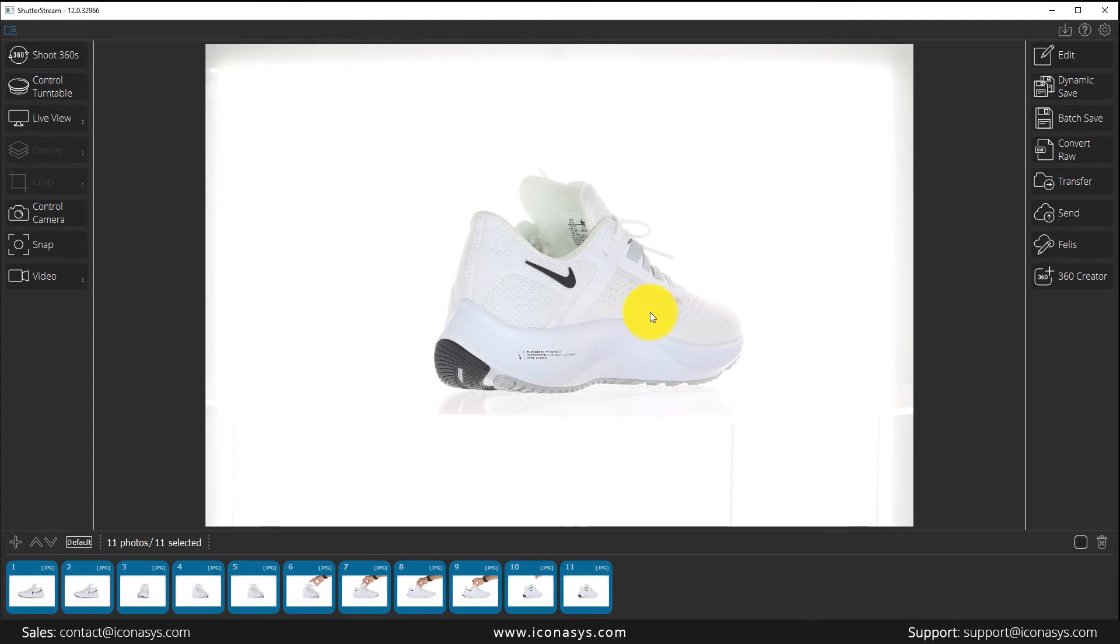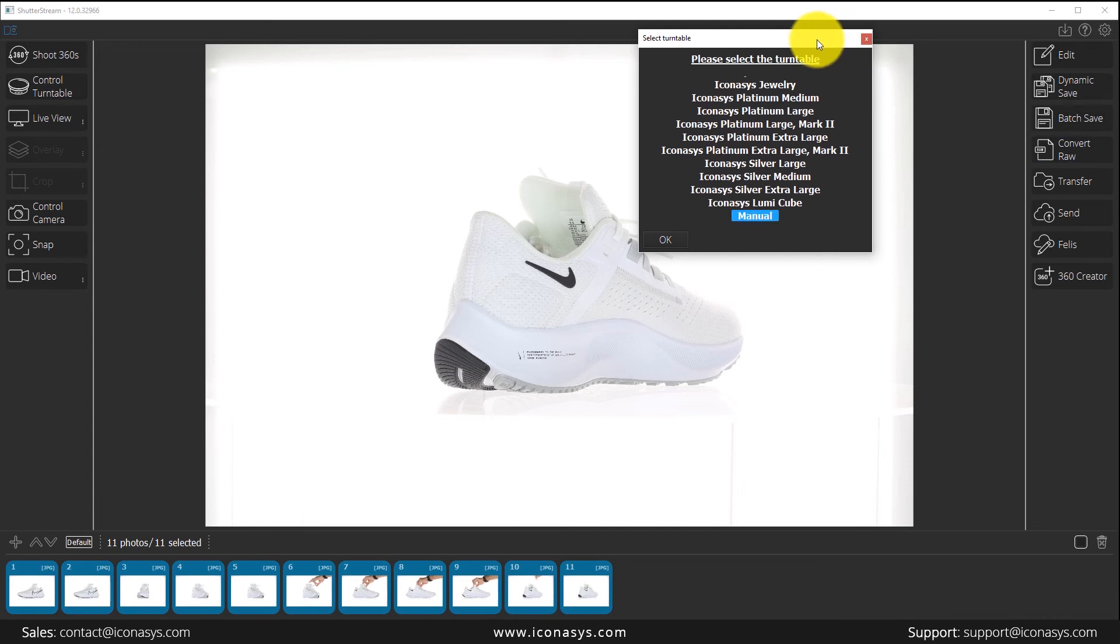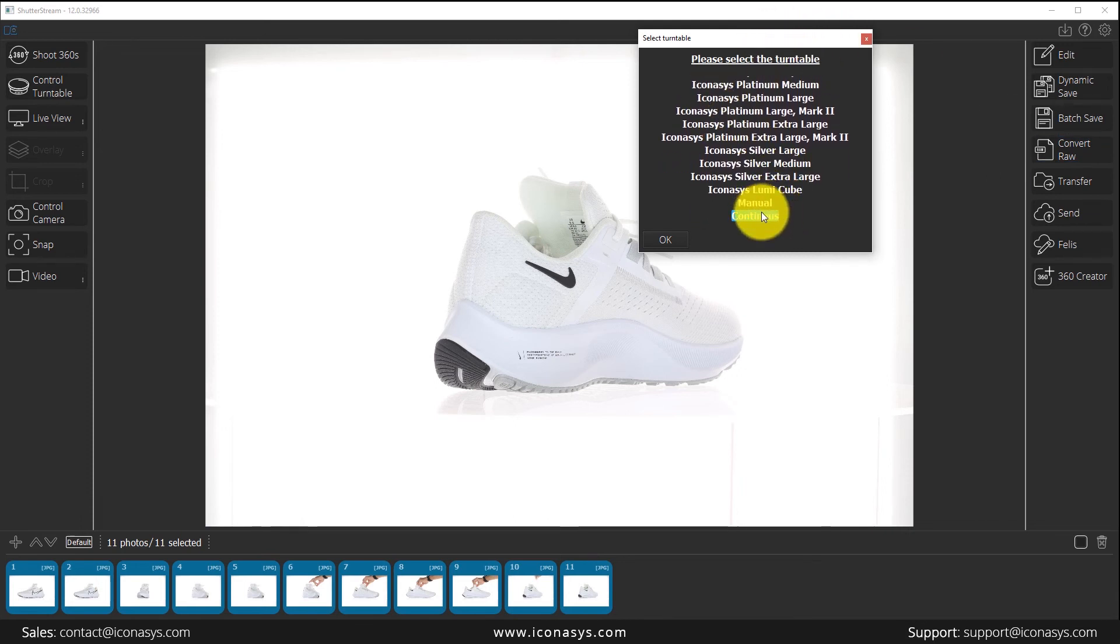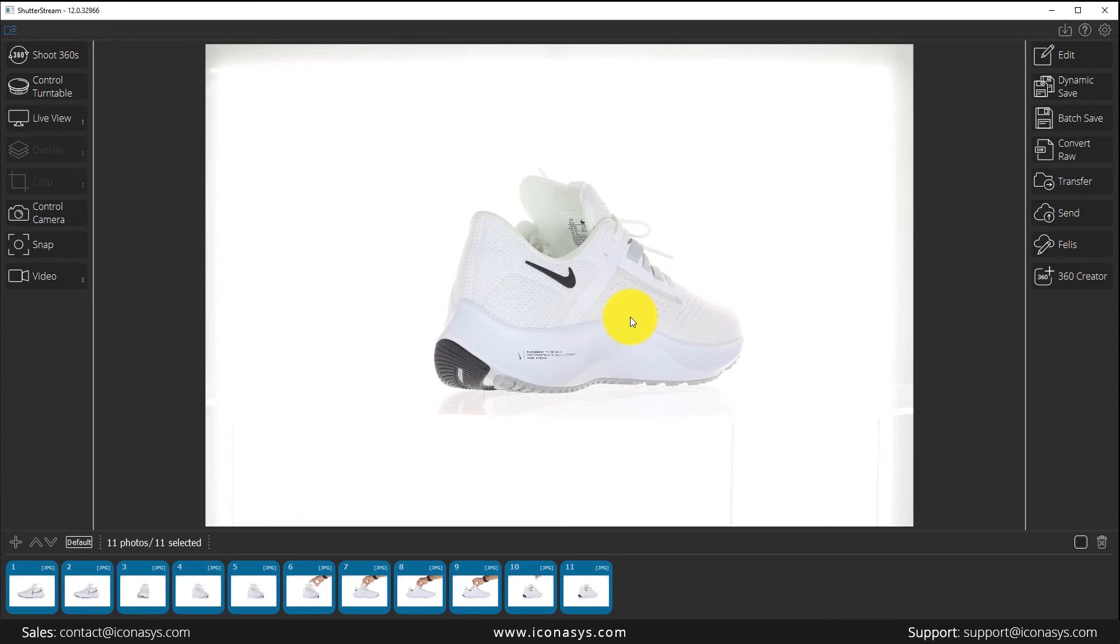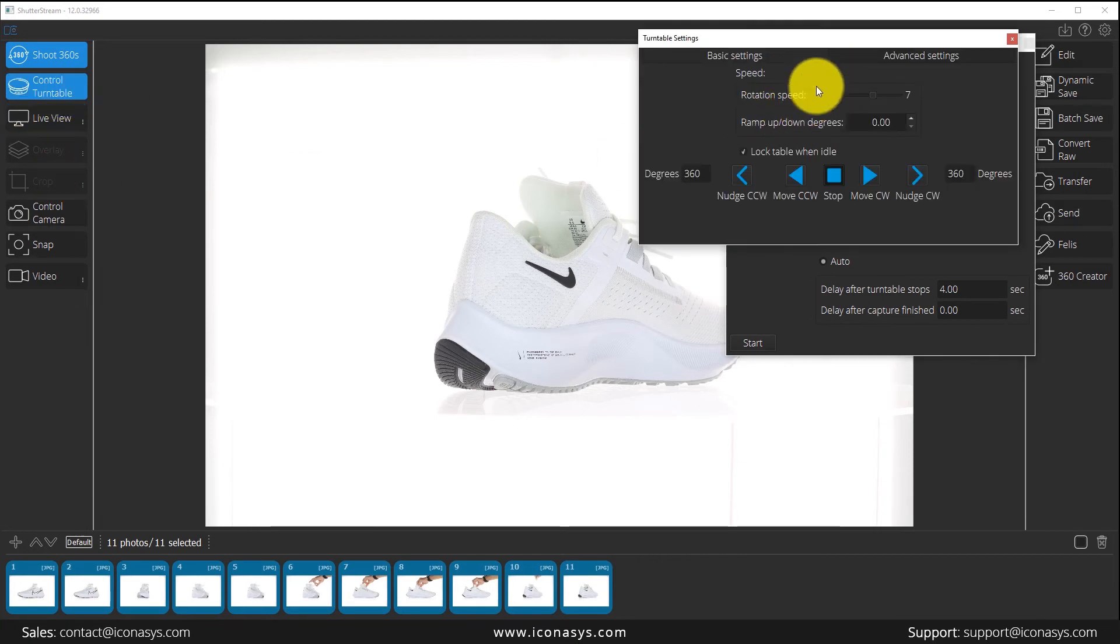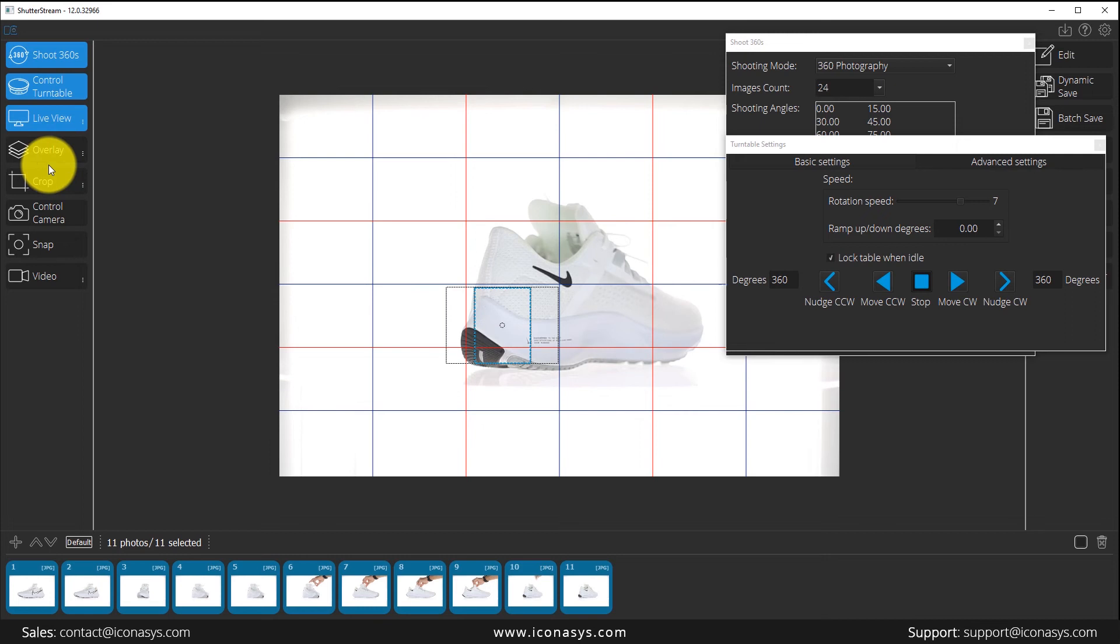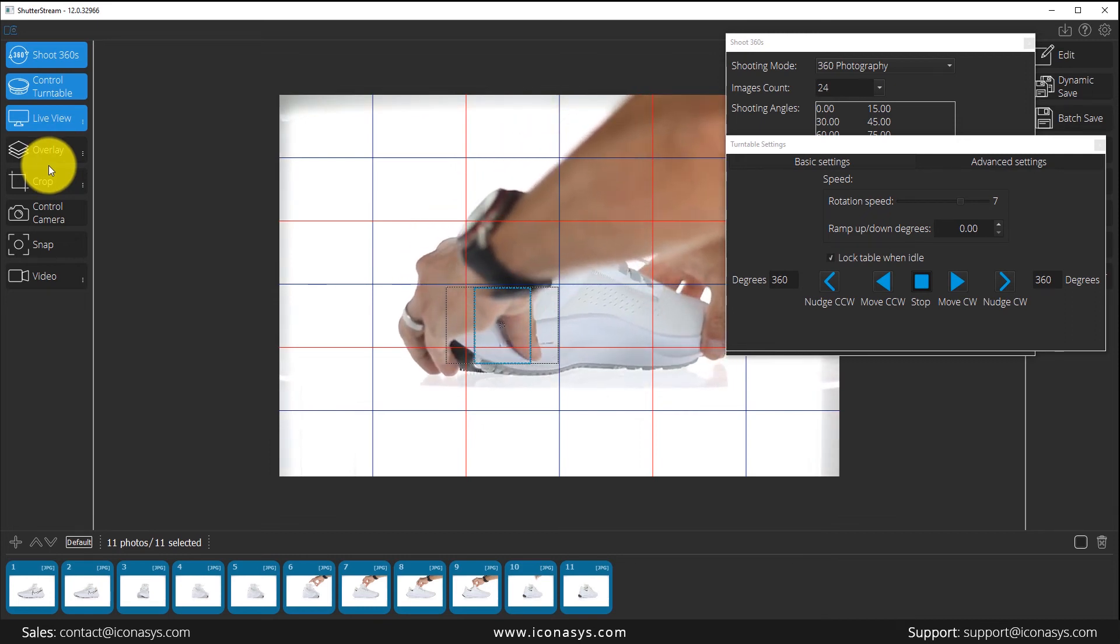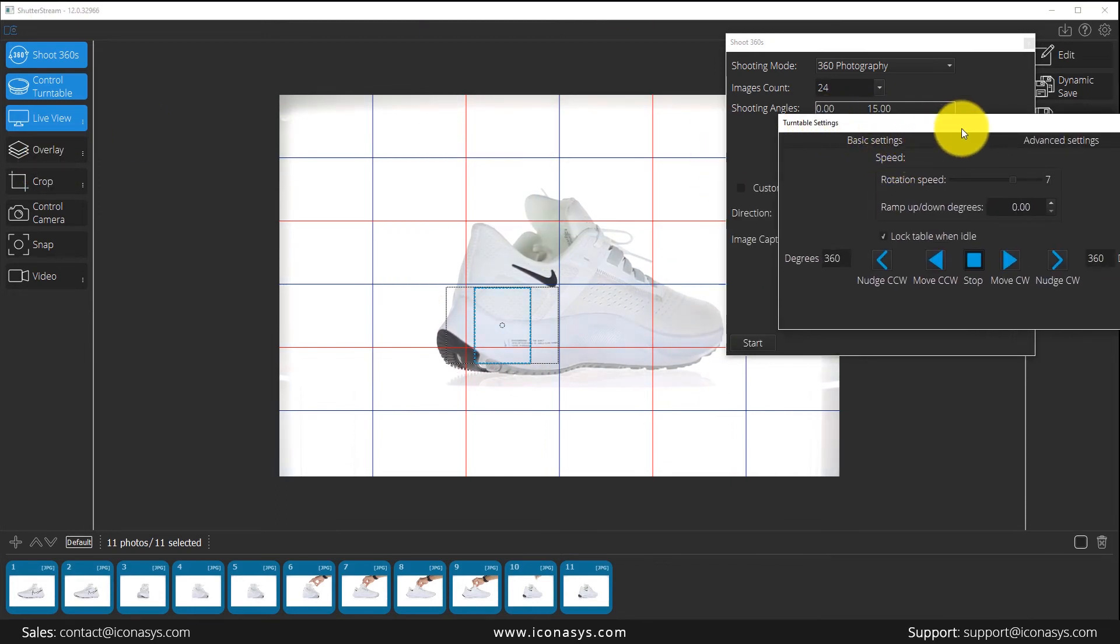And last, let me just plug in my Iconisys turntable via USB. What I'm going to do inside of here is go into the select turntable option. And we're going to see here all the different options, continuous, manual, but also all Iconisys turntables here. So I'm working with the silver mid turntable. I will select that option. We're going to see, obviously, we have our shoot 360 button that looks somewhat familiar. But we also do have our turntable controller setting here. So let me enable my live view.